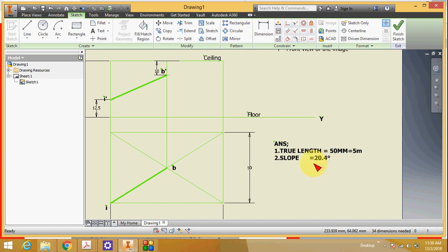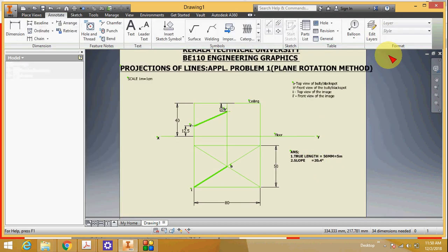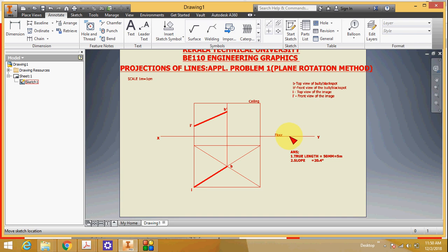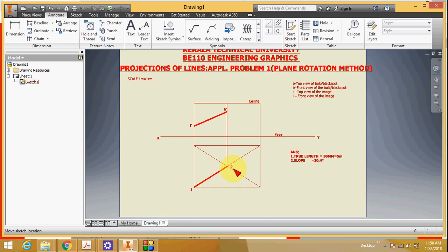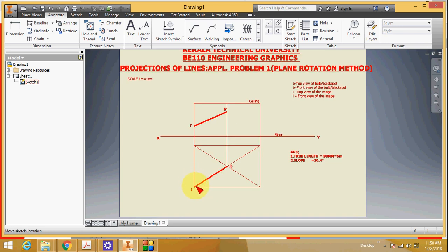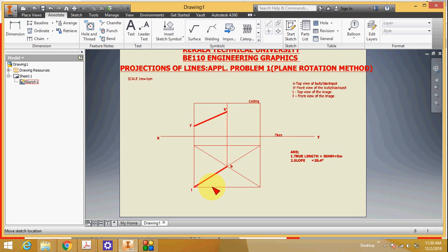First we draw the xy line, then draw the top view of the room, then draw the front view of the room. Then mark the position of the bulb — the bulb is at the center of the ceiling and one meter below the ceiling. Then mark the position of the image — the image is at one corner and is 1.25 meter above the floor. IB is the top view and I-dash B-dash is the front view of the line connecting the image and the bulb.